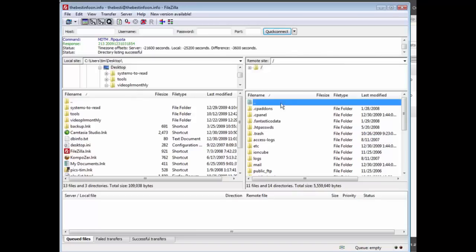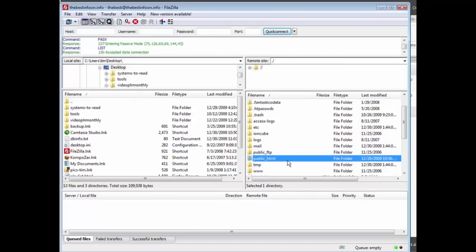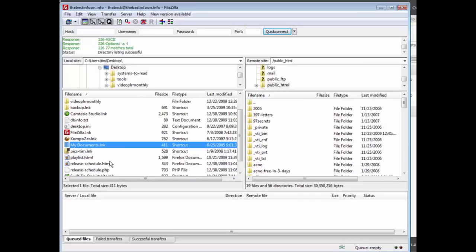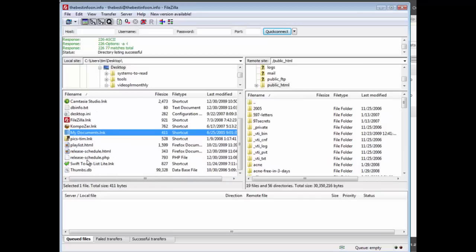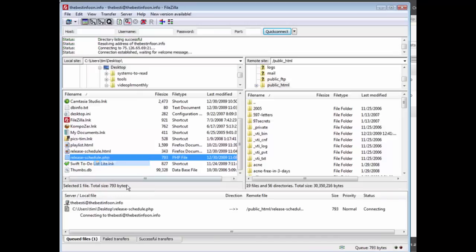So we could put this for instance in the root folder if we wanted. So I'm just going to put it right in the web documents. I'm going to upload release schedule.php, upload that.